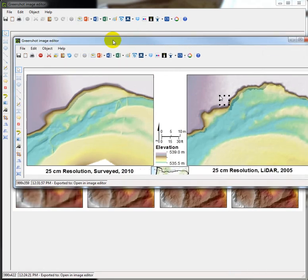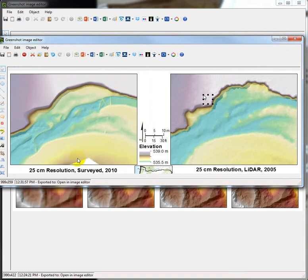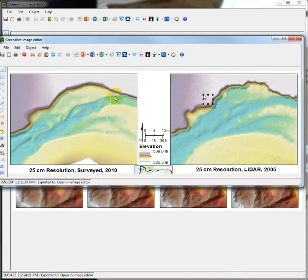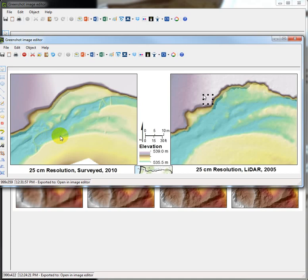This is an example of raw survey data where a field crew went out with a total station and captured very high point densities around features of interest, like these beaver dams crossing a channel. They were also able to stand in the channel bed and get the channel bottom elevations, whereas LIDAR is reflected off the water's surface or is absorbed by the water, and we don't get a clear read of the channel bed.